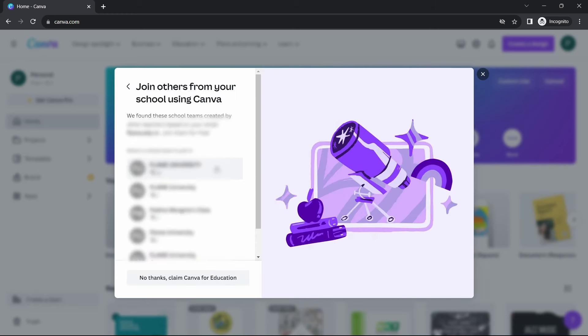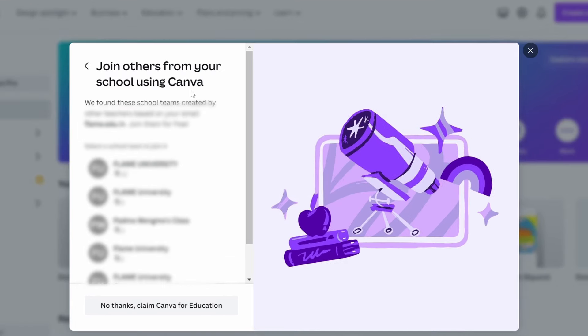After that, they've asked if you want to join others from the same edu email ID. So this, just select No thanks, Claim Canva for Education.